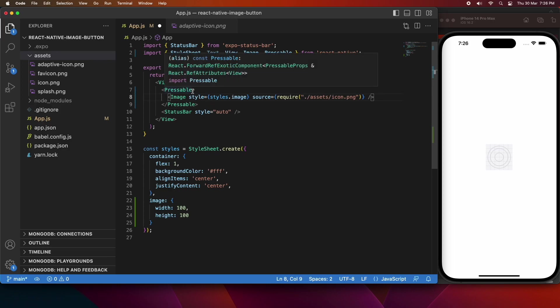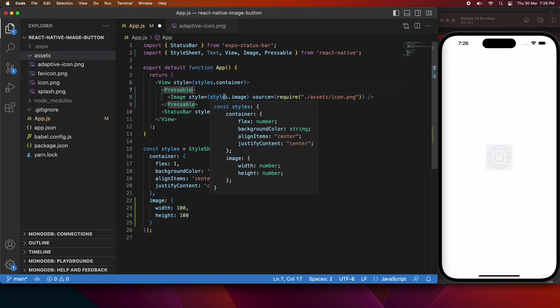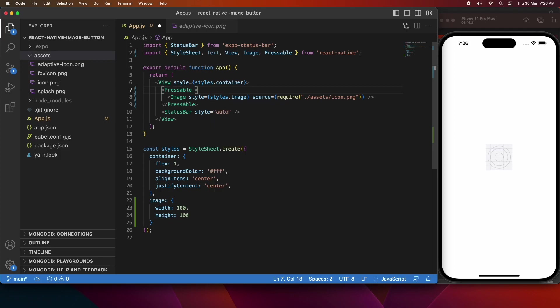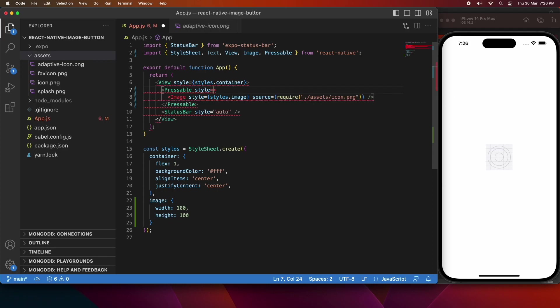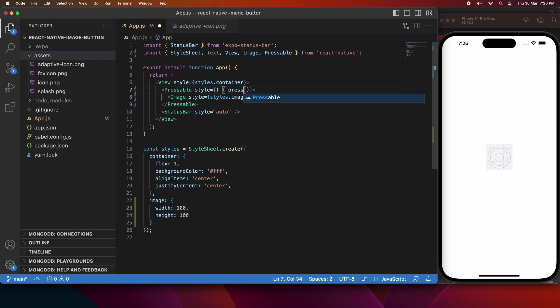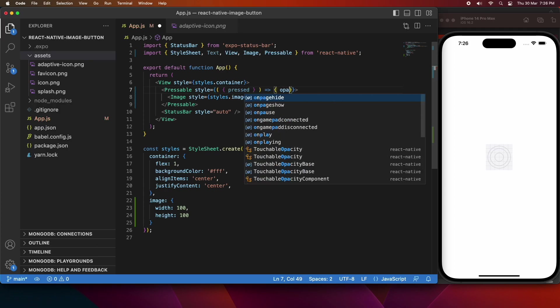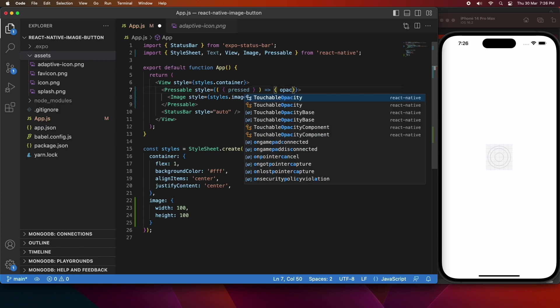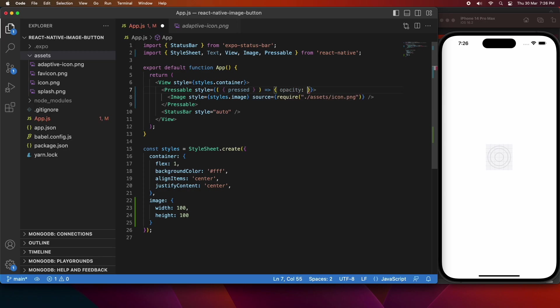And that pressable component can have an on press, and then I can specify a function for that. It can also have a style, and the style can actually use whether the button is currently being pressed or not to determine what style should be used. So I'm going to use that pressed value to determine whether I'm going to have a slightly opaque image or not.